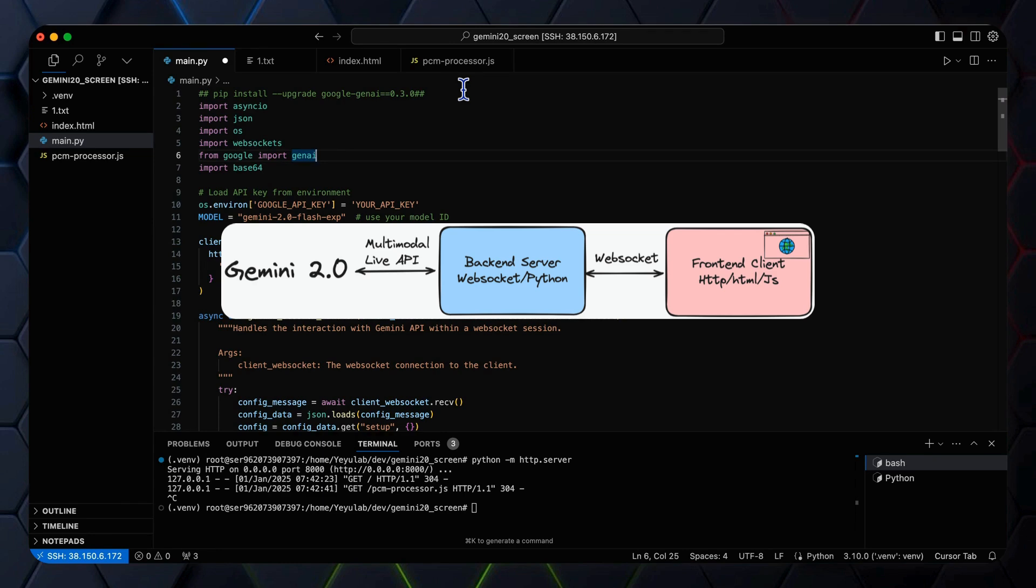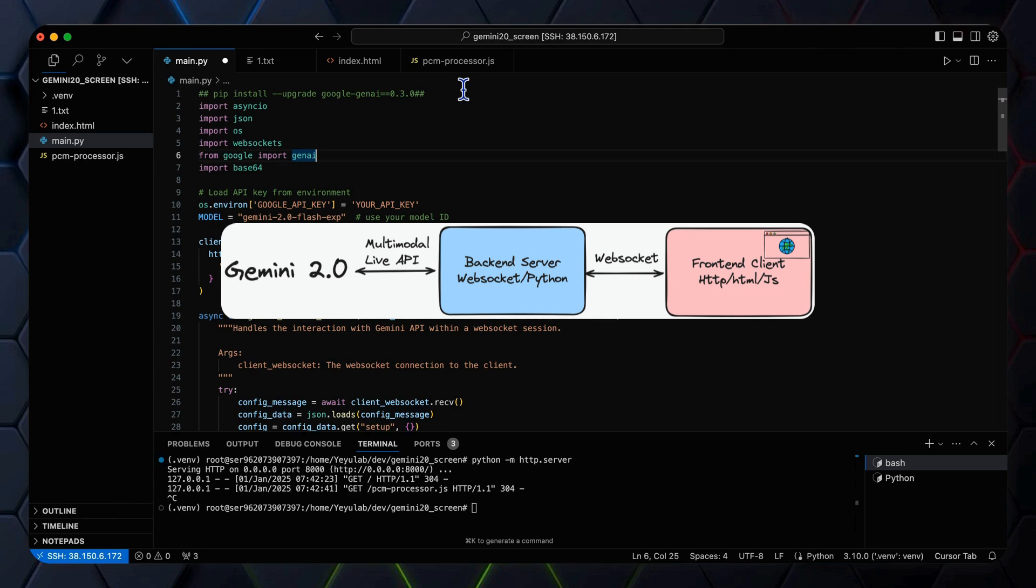The server acts as an intermediary forwarding messages and managing the real-time streaming. To be more specific, the code of the server is almost the same as the previous video of the basic multimodal chatbot we developed. So if you have already watched it, you can skip this quick recap and jump to the client development section.